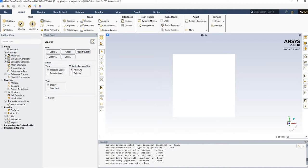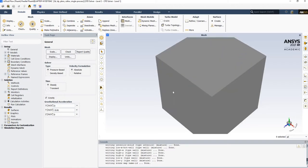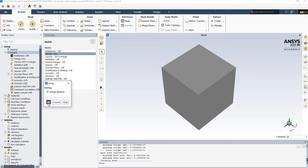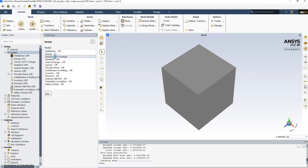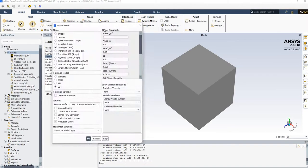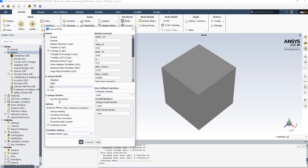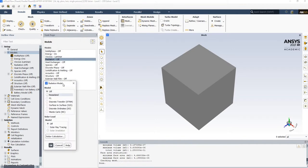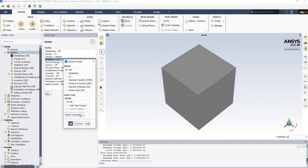Before setting up, I'll apply gravity. It's a steady state problem. In the models, I'll enable the energy equation. It will be laminar because the Reynolds number should be pretty low. In the radiation panel, I will not apply solar load for this one — I'll try to create one that applies solar load but not in this tutorial.